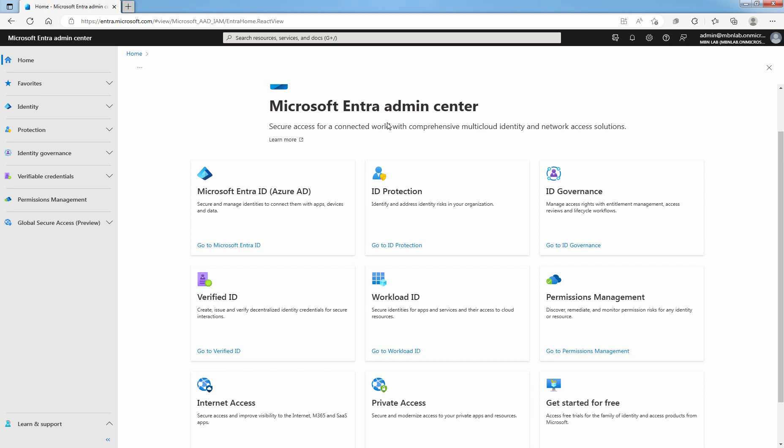Hi, this is Riyan from USB Noob. This lab guide is on how to add a guest user account in Microsoft Entra ID with Microsoft Entra Admin Center. You can use the Microsoft Entra Admin Center to invite B2B collaboration users to your organization using their own work, school, or social account. You can invite guest users to the directory, to a group, or to an application.